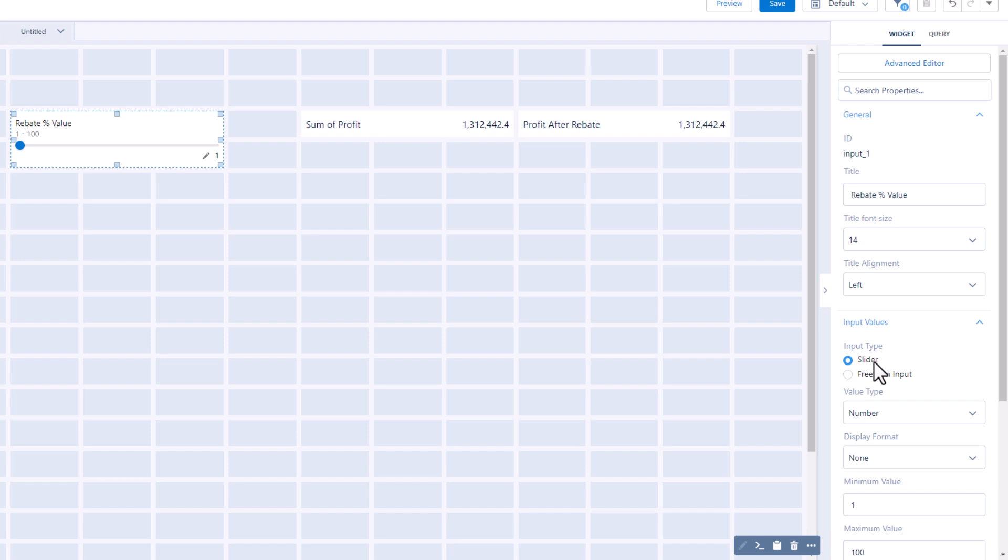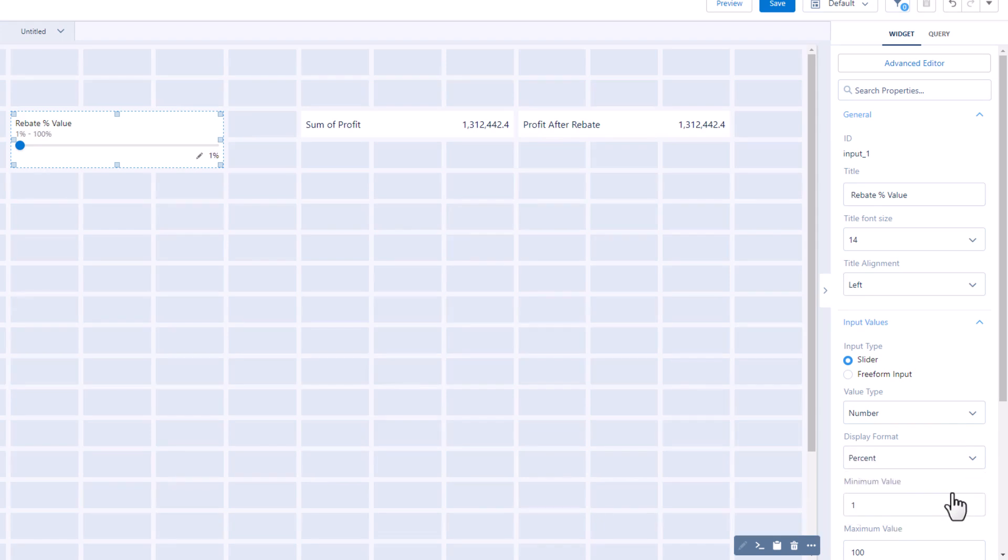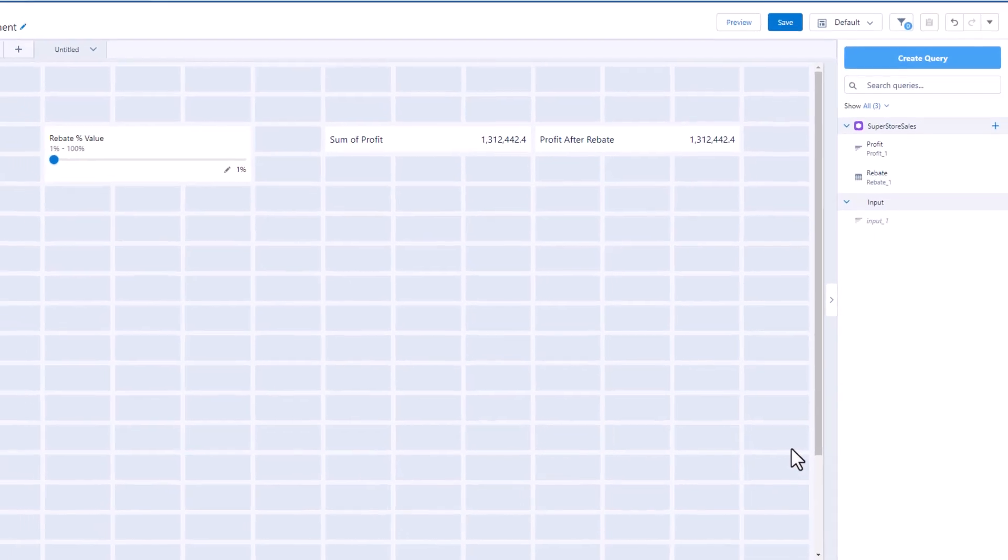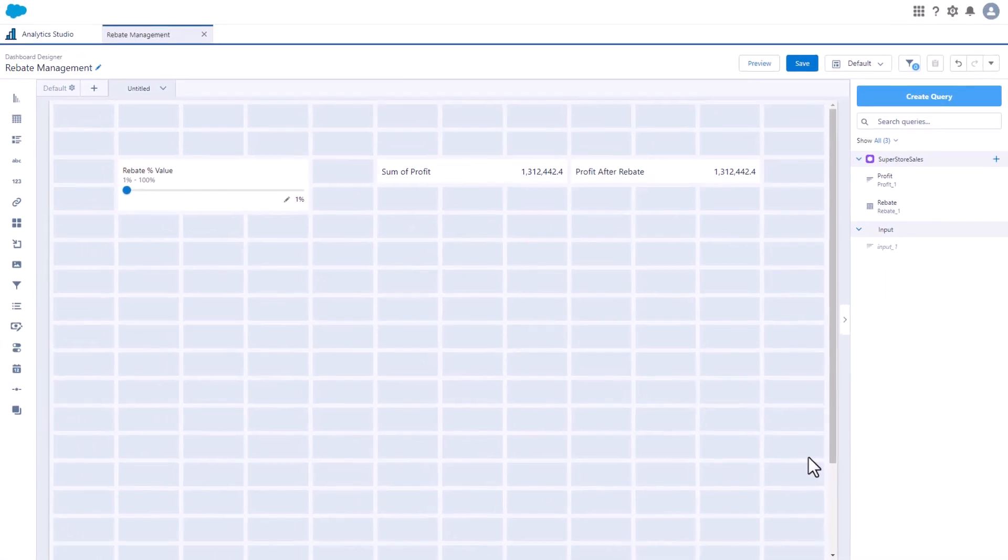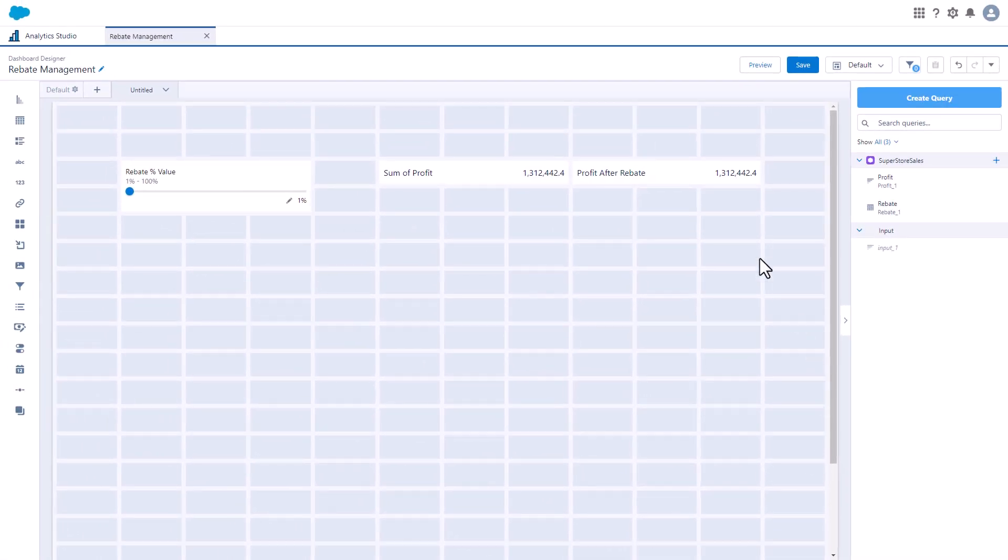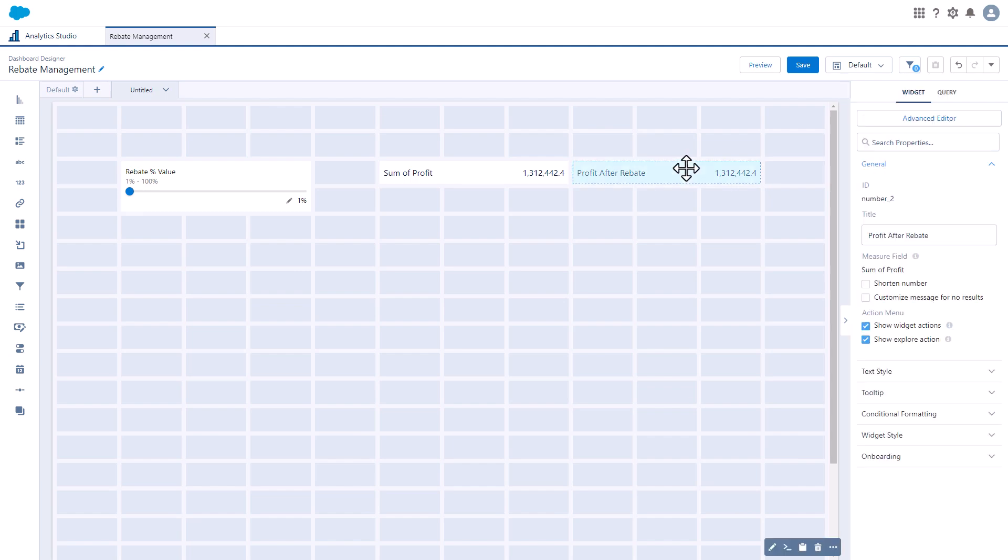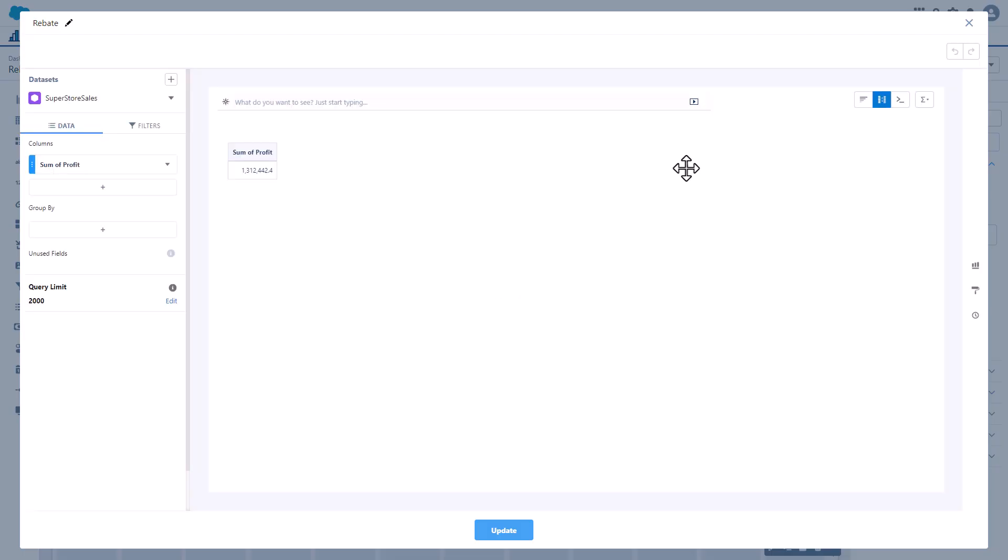Let's finish our setup by selecting a display format for the widget values. Now you're ready to add a formula to the profit after rebate widget.